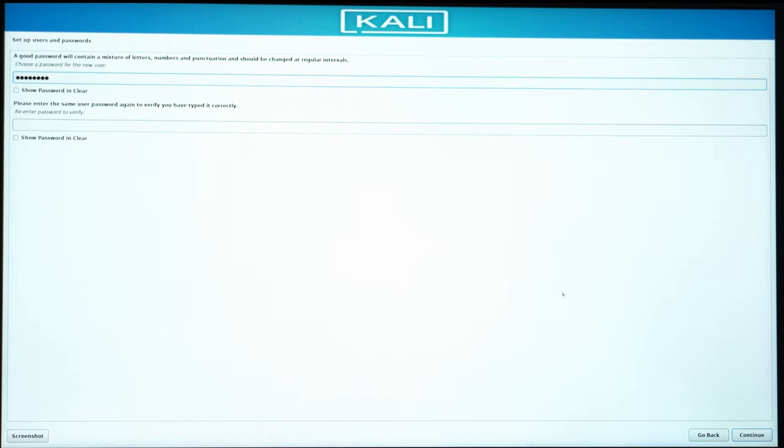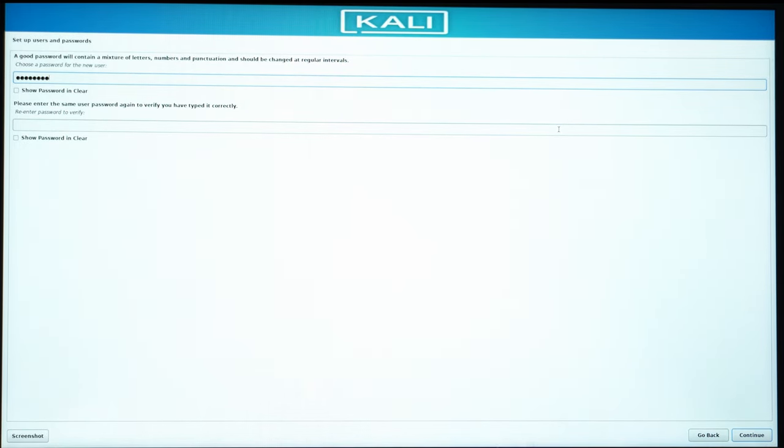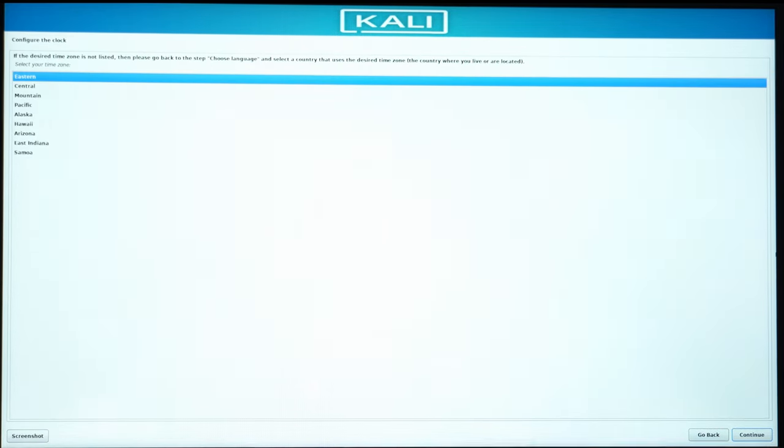The password. Again, repeat the password. Hit on Enter.